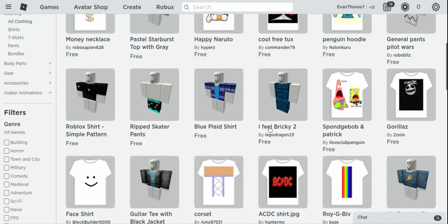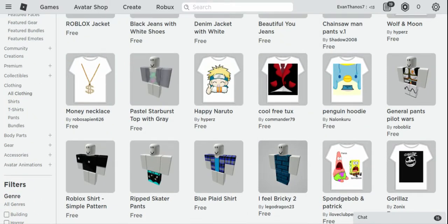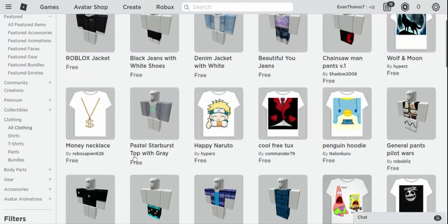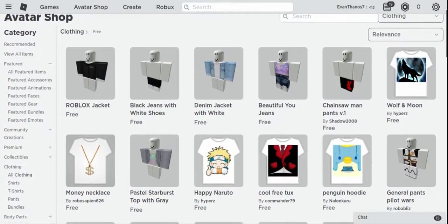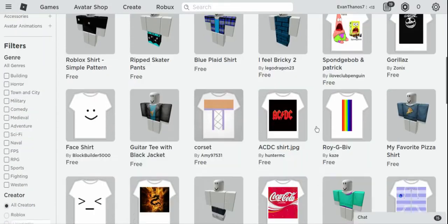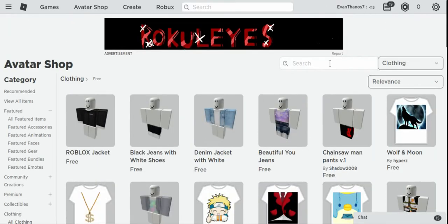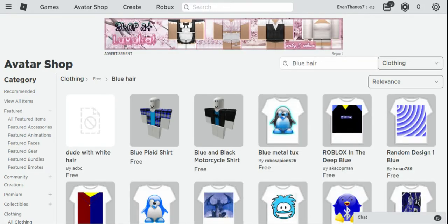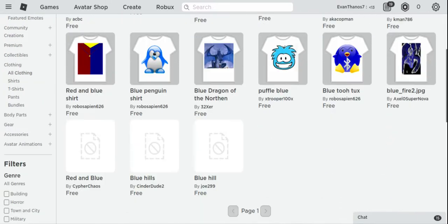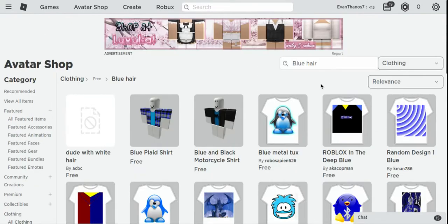Then you can scroll down some more and press Free to get some free items. If you want to make that other avatar I made, it uses a Ricky blue plaid shirt and a money necklace.